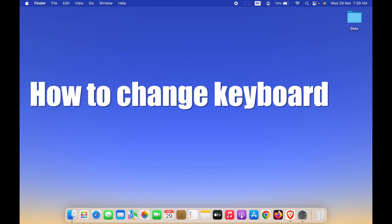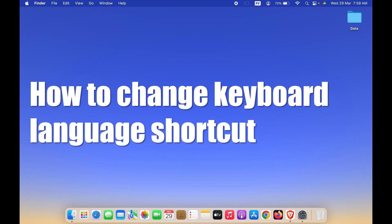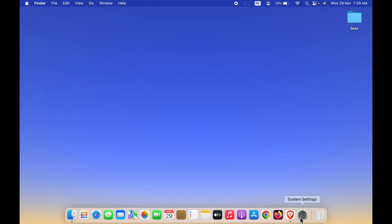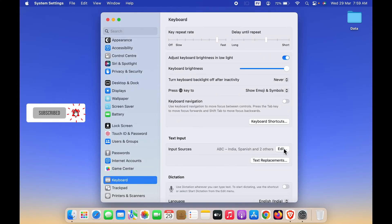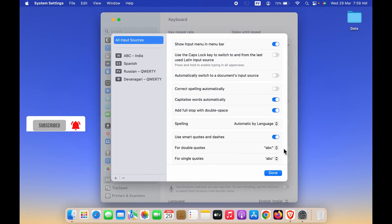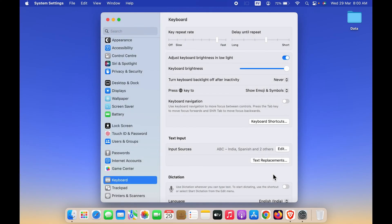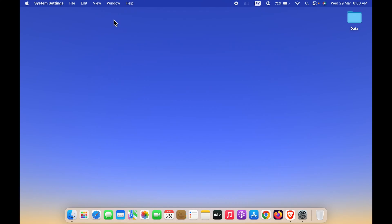How to change keyboard language shortcut in Mac. If you're still using the old method of going in settings, then keyboard, then edit option in text input, and changing the keyboard language from here, stop doing this because this is a lengthy process. You can simply follow two easy ways to change keyboard language.